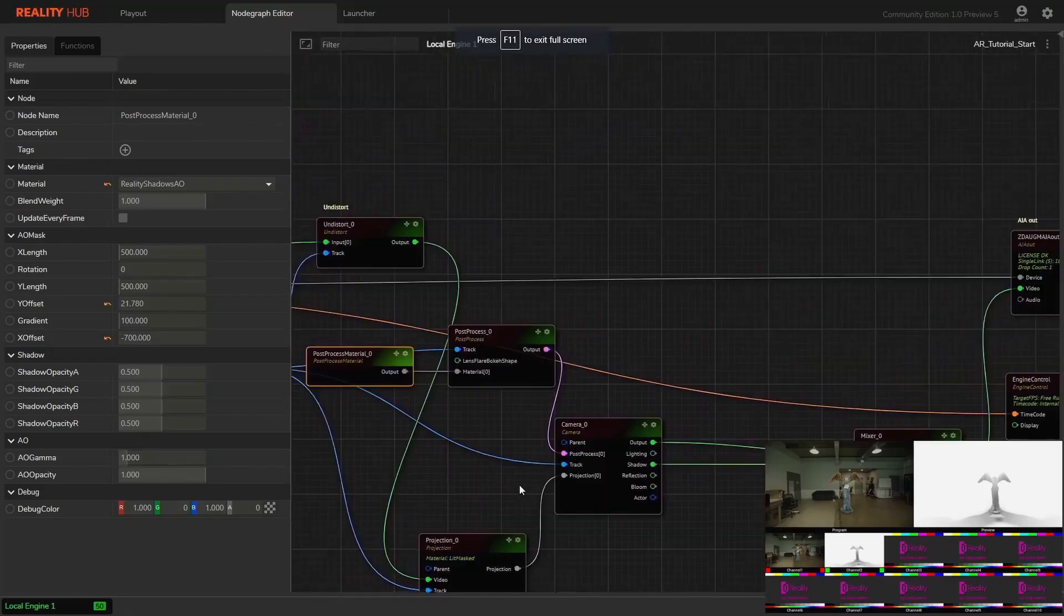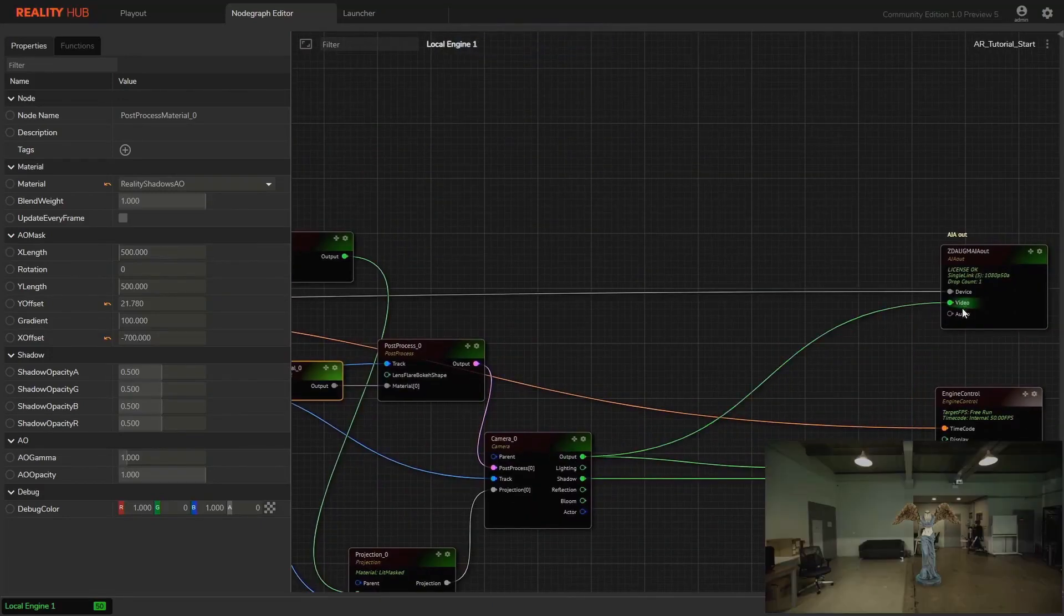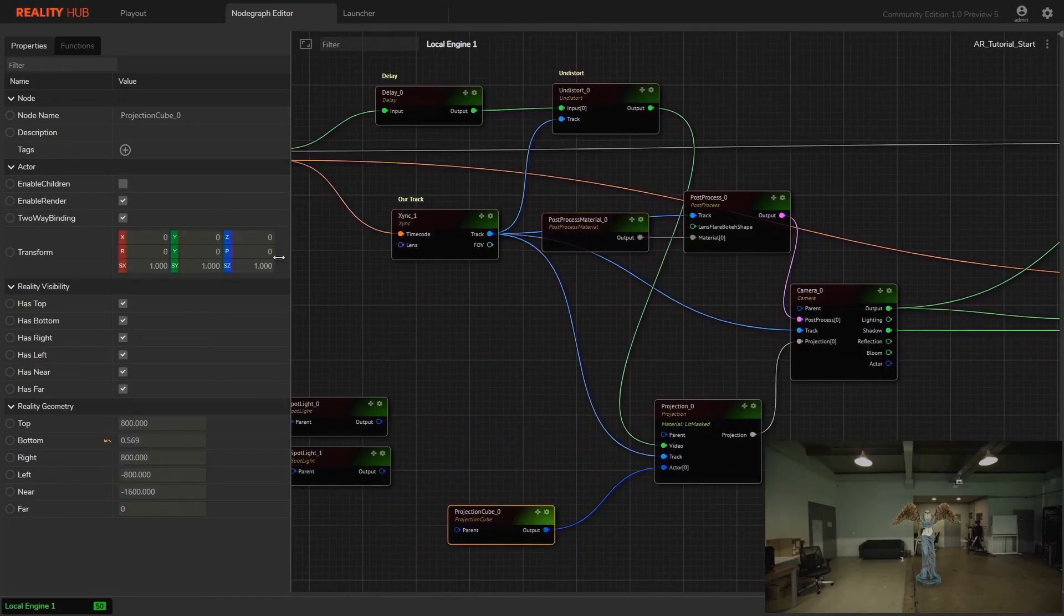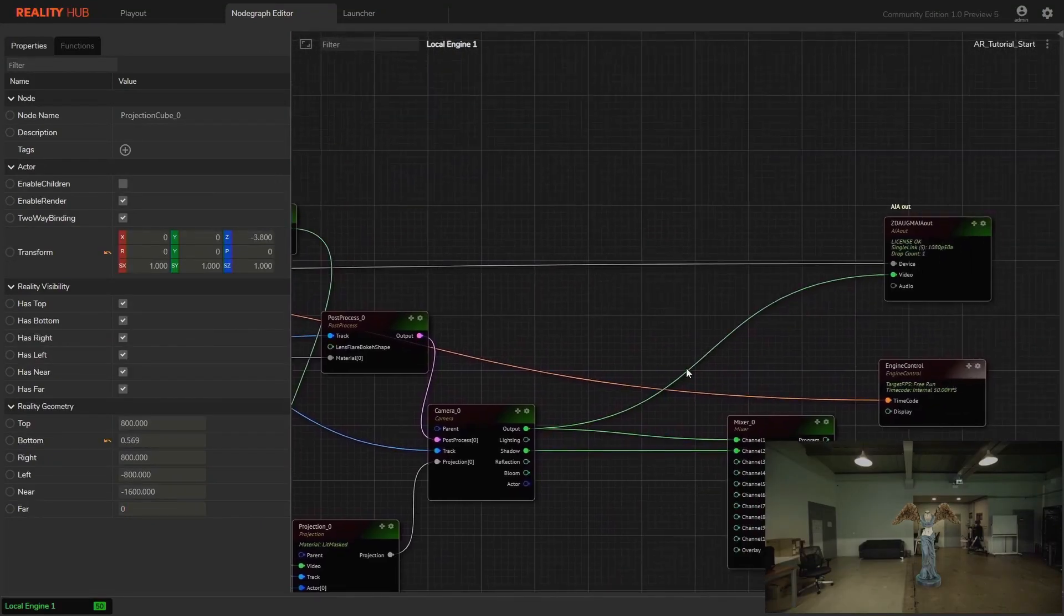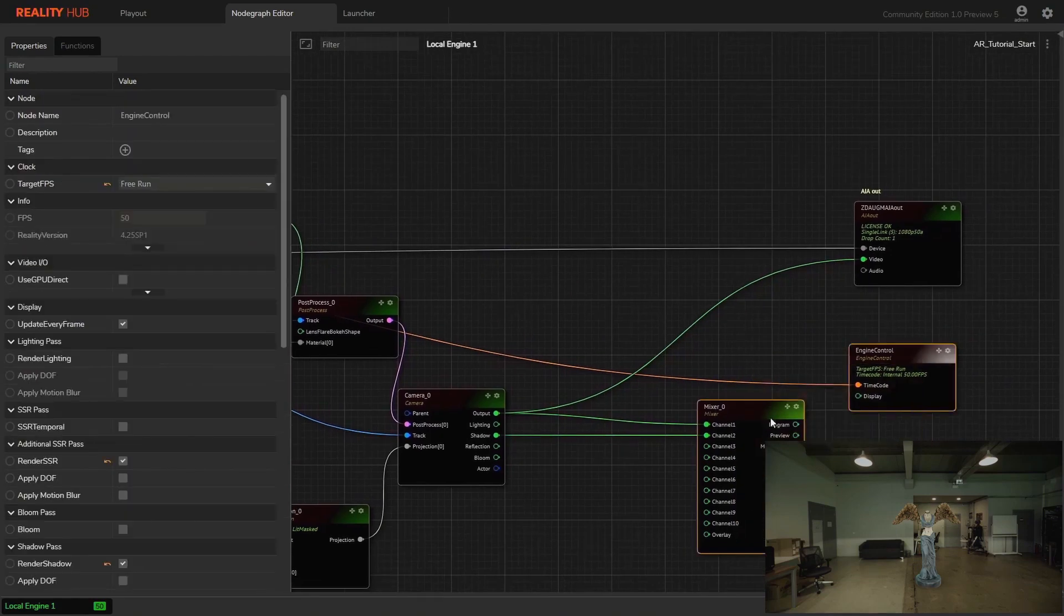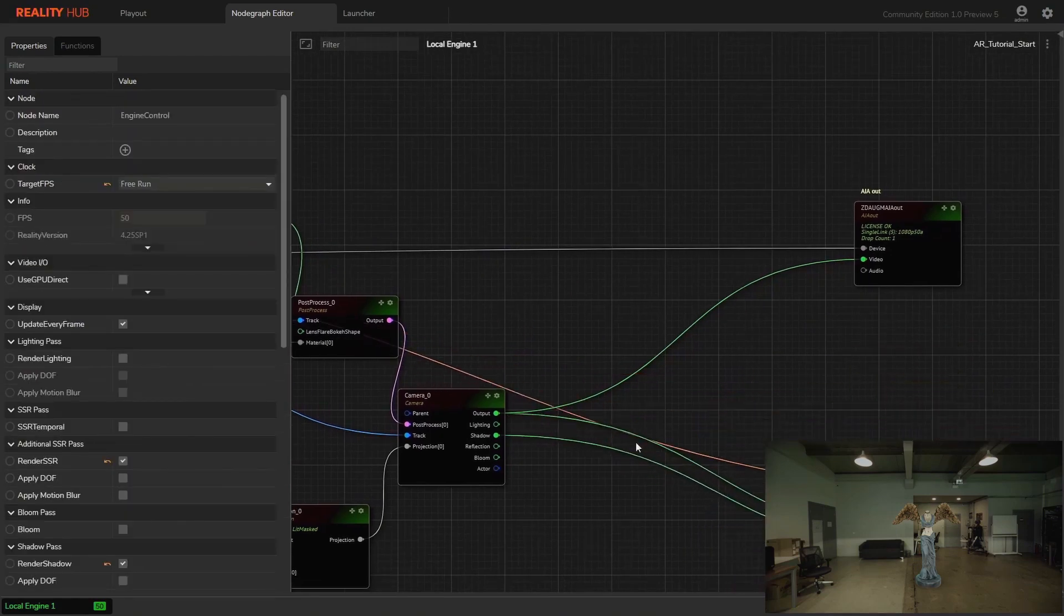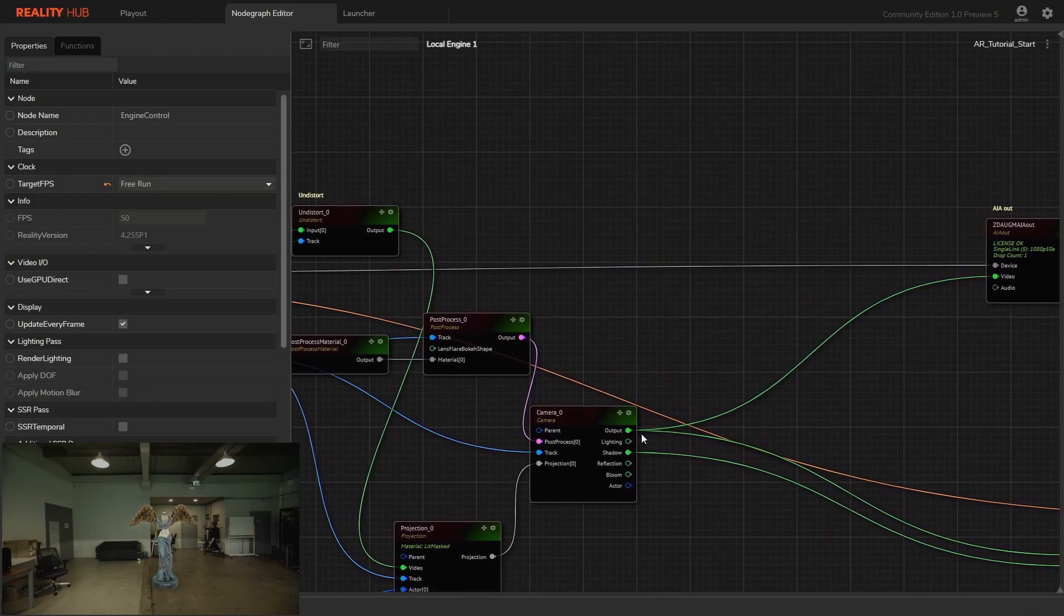Reality engine composite passes. Let's get started with the compositing. There are multiple ways to do this: using merge node in AR graph, using reality material in Unreal, and using composite passes node in AR graph. Merge node and reality material is out of scope for this video and we will look at them in future videos.